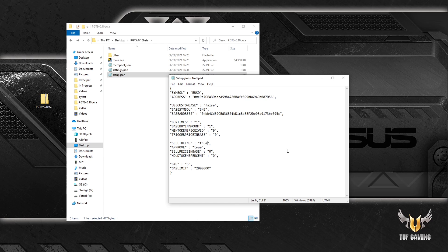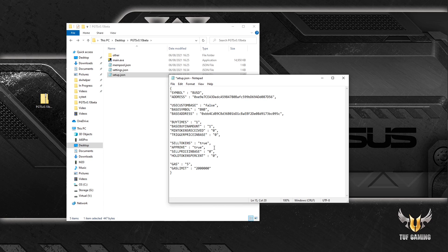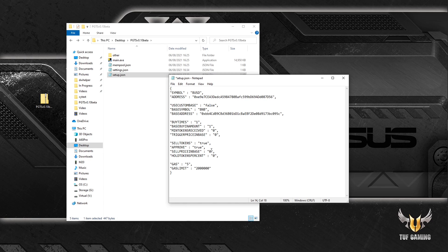Approve means that it sends an approve request shortly before it sells the token. In most cases you'll have it as true because you have to send approve tokens requests if you want to sell the token. So I wouldn't change this to anything other than true, with exceptions if you are selling a token which you have approved previously.